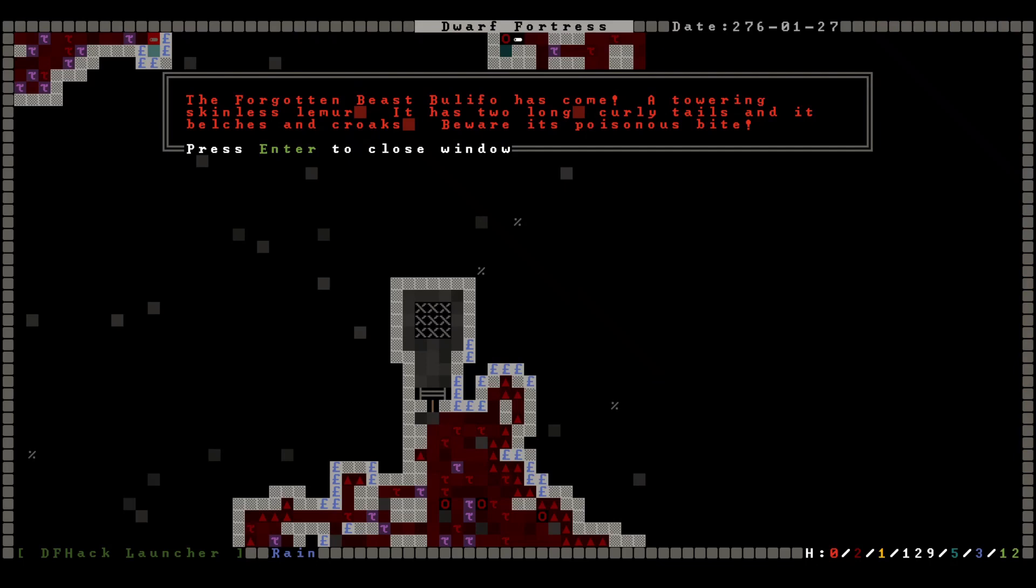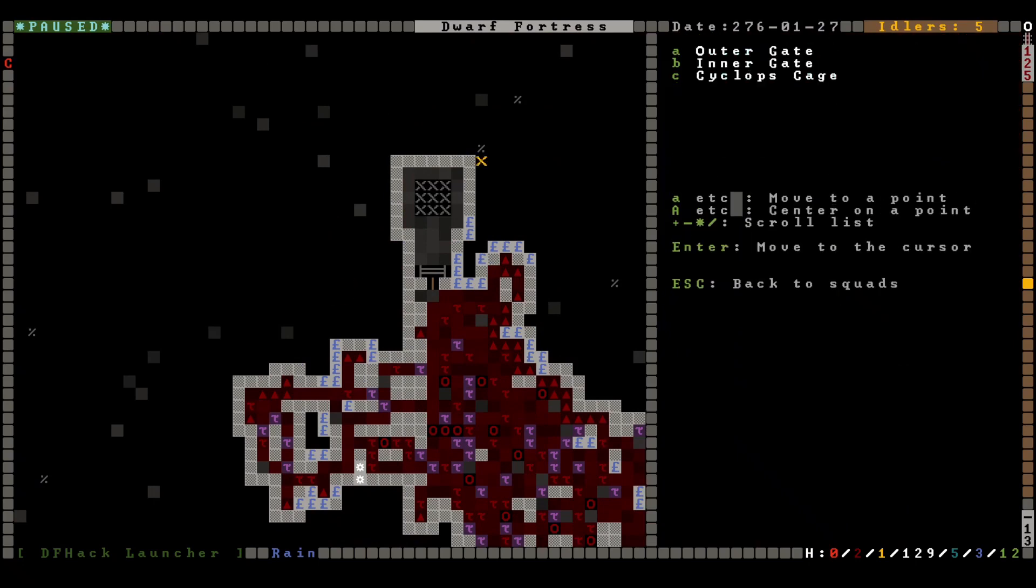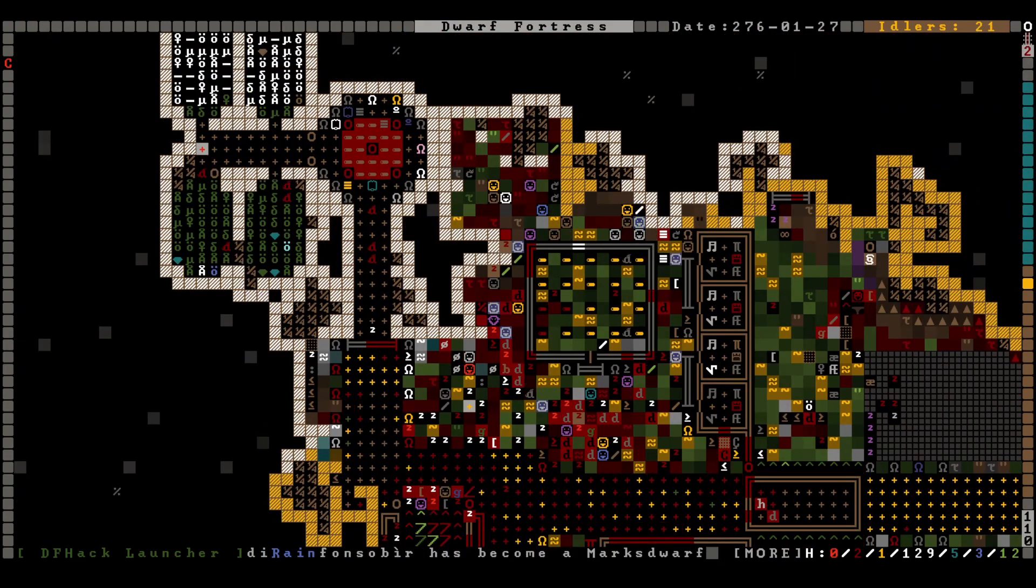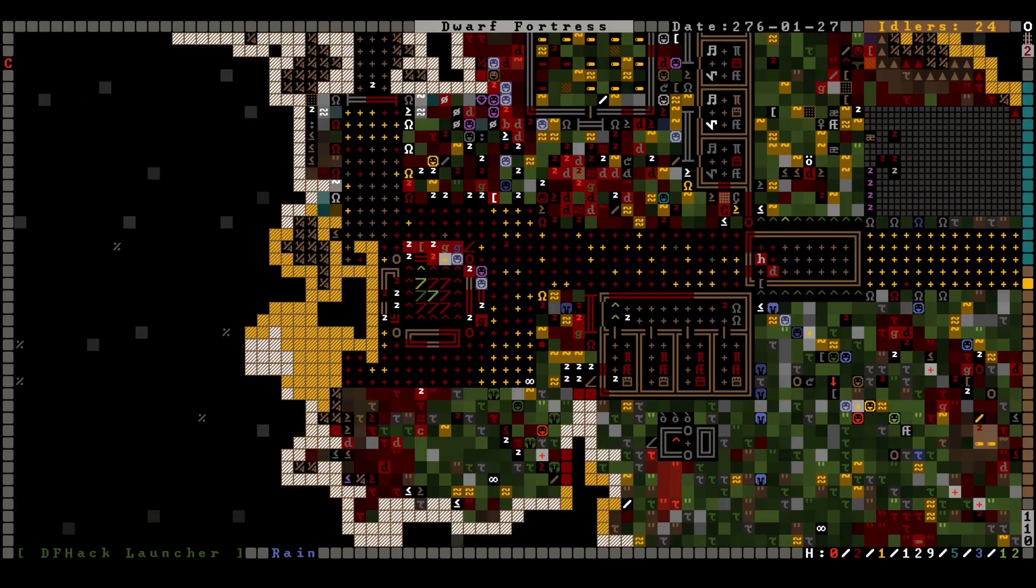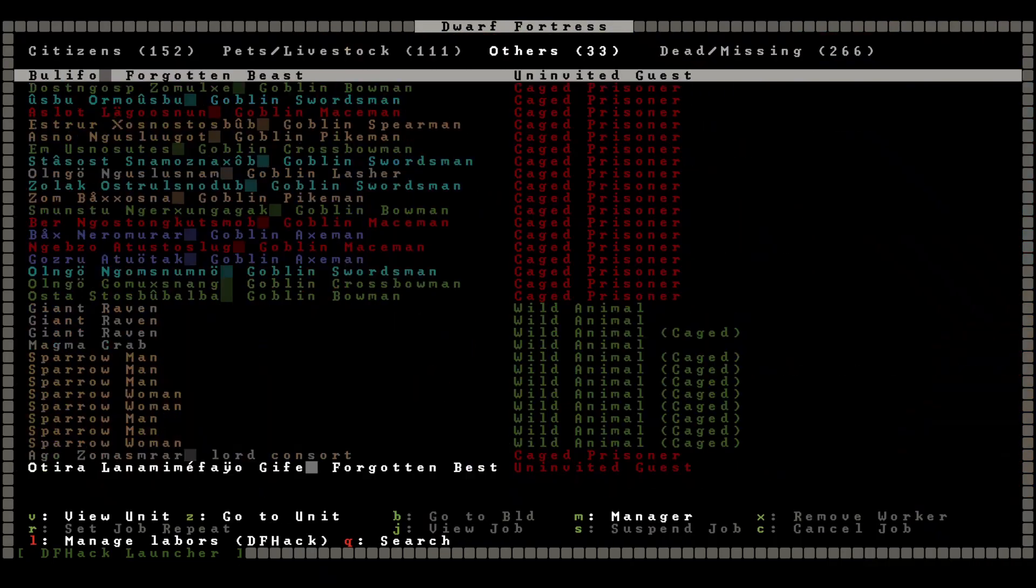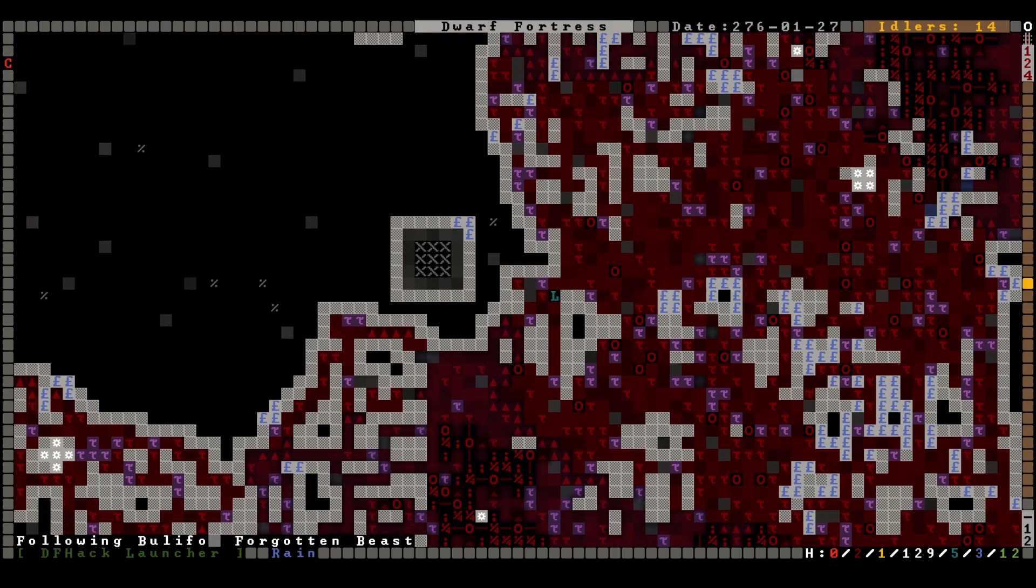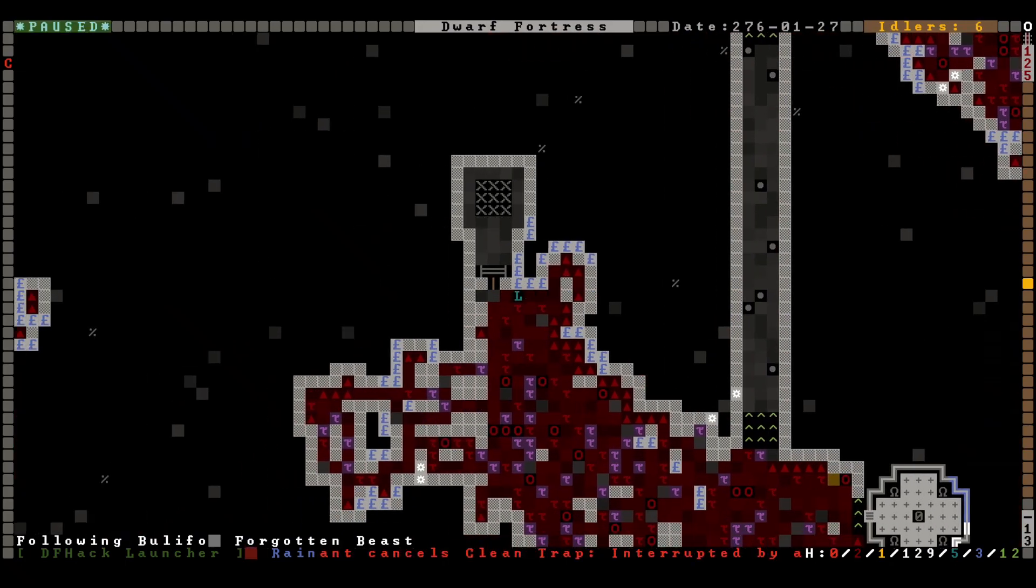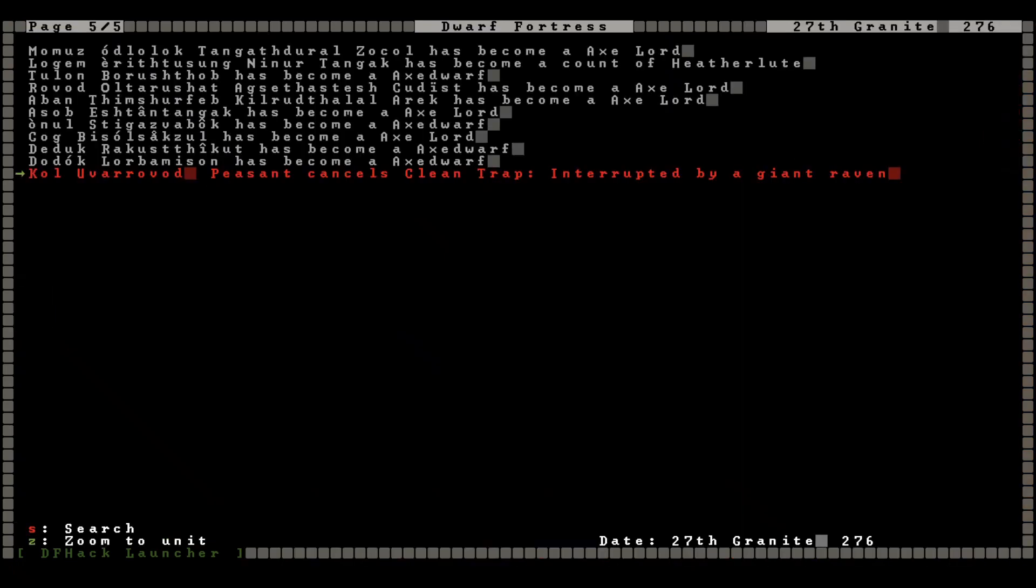The forgotten beast Belifo has come. A towering skinless lemur, and has two long curly tails, and it belches and croaks. Beware its poisonous bite. Where is it? It's on the right there, okay then. Okay, gang, we're not done here yet. Oh, that's so much stuff to clean up. Is that what everybody's doing? Yeah, we're recovering wounded, storing items, stockpiling. Oh boy, oh boy. Okay, let's actually pay attention to this lemur. It is heading toward the fortress, and we will let it get all the way up to the door, and then we will lock the door, thus preventing it from entering the fortress. Amazing. Interrupted by a giant raven. Guys.